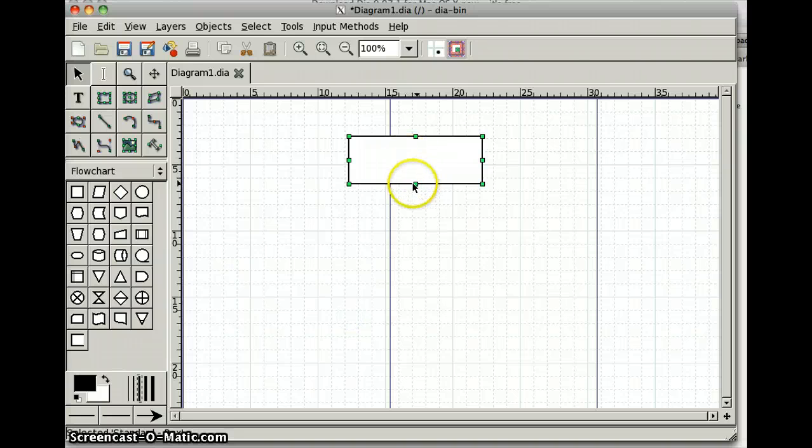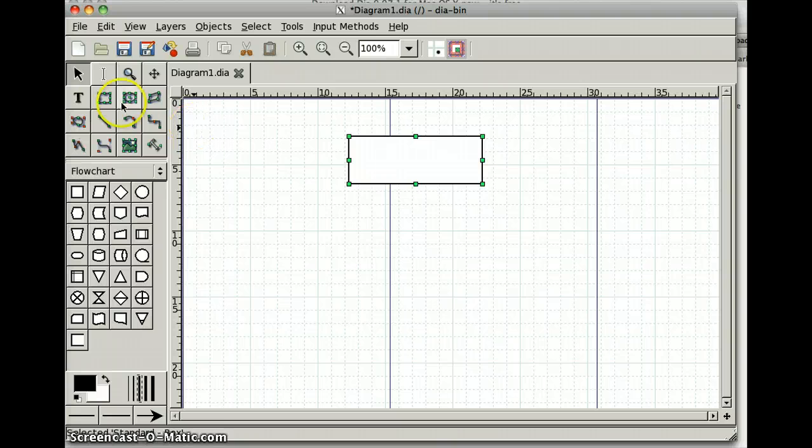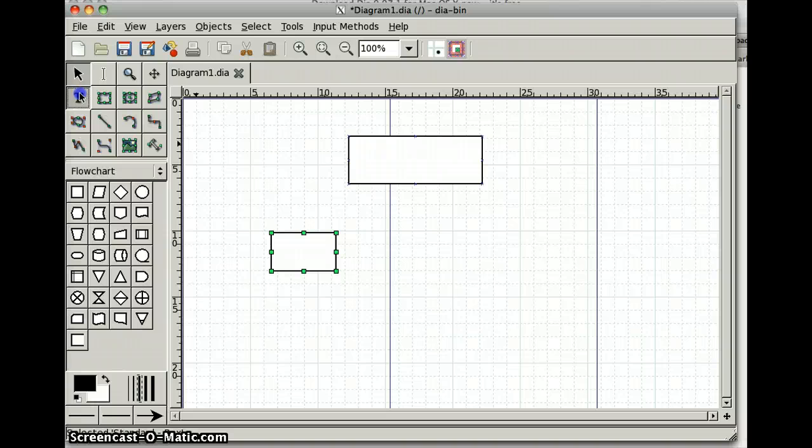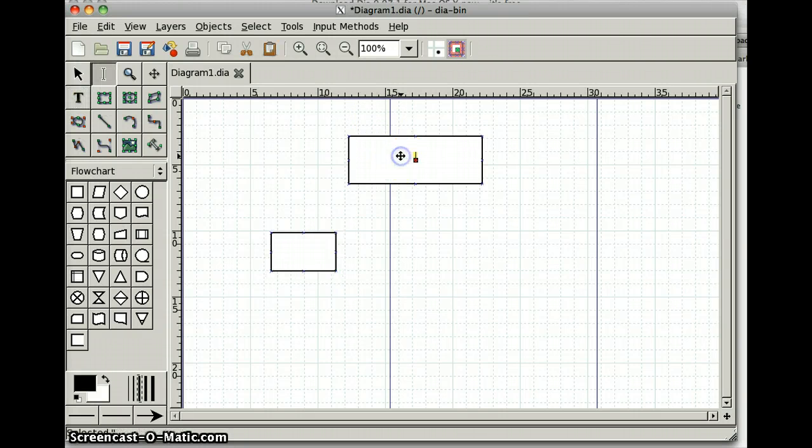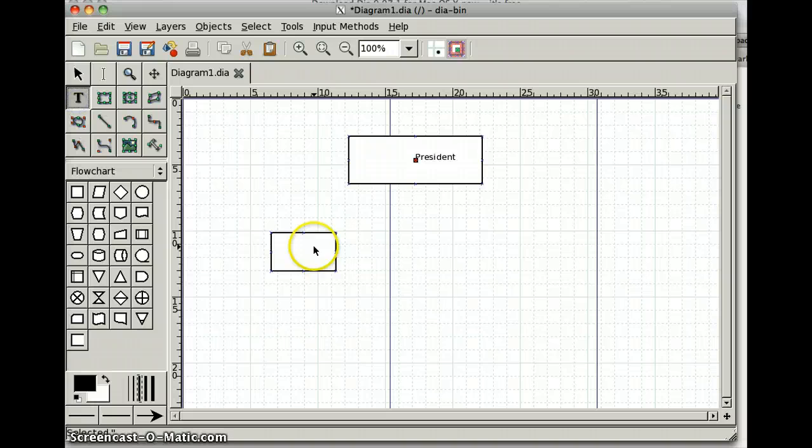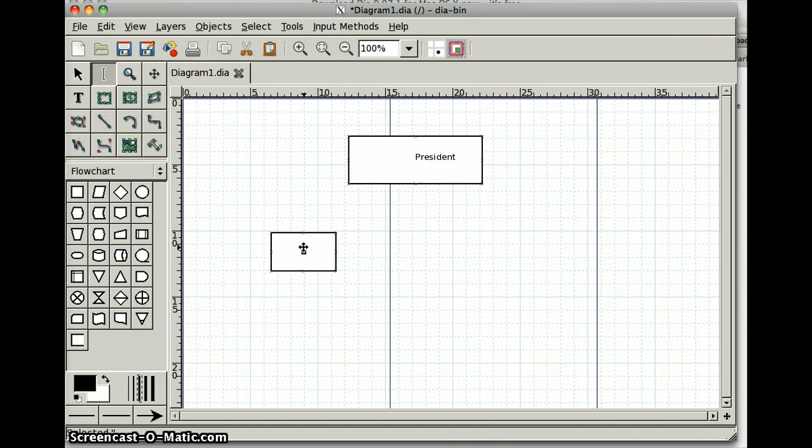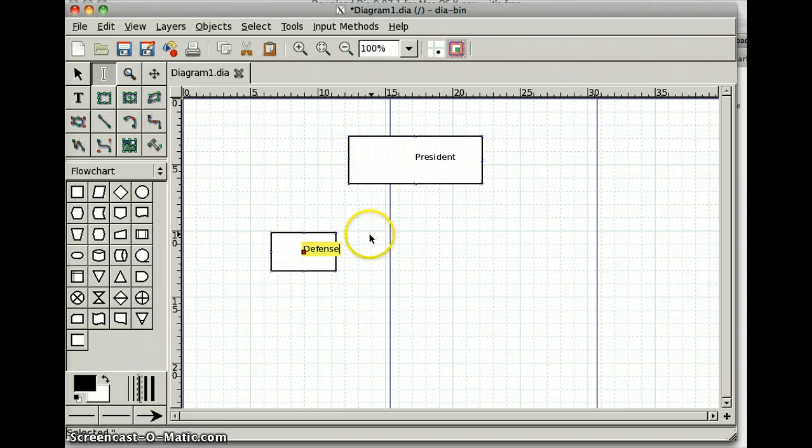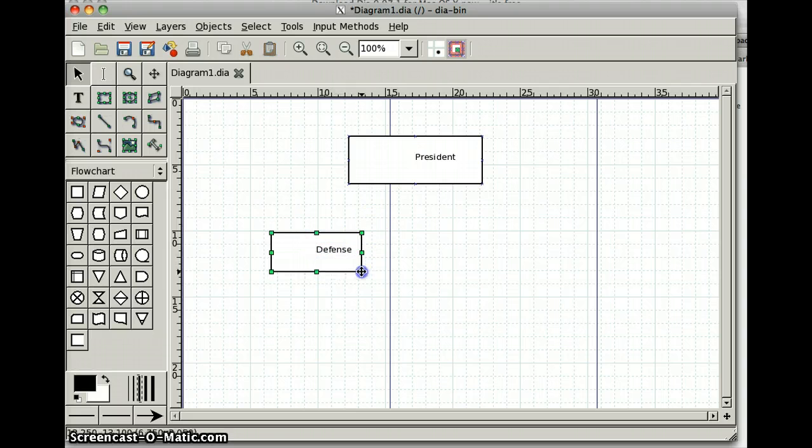And then I want another box underneath, so I'll drag another box like this. If I click the text button and click in the box, I can write something here. So I'll write President here, and I'll write Defense, Department of Defense, being a cabinet member, being a member of the cabinet.